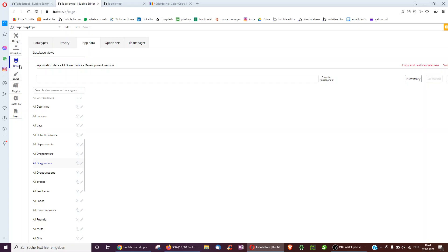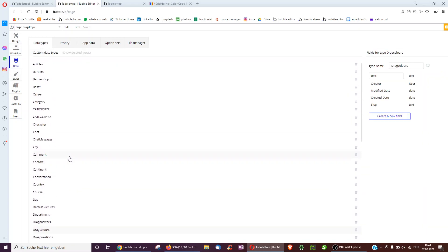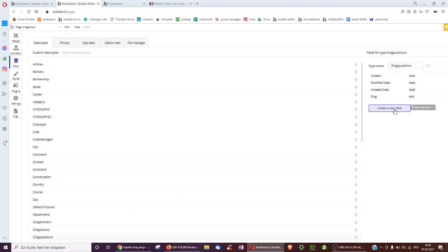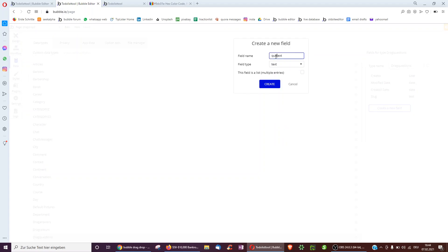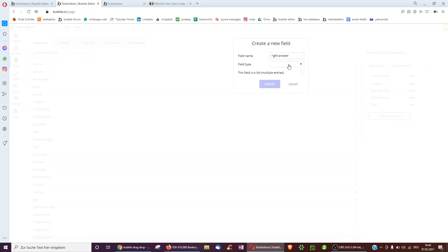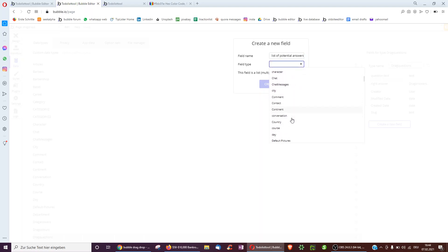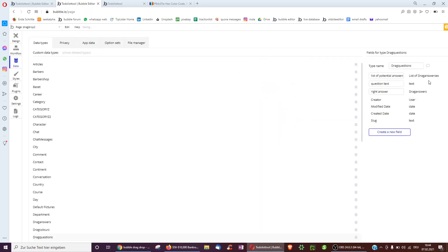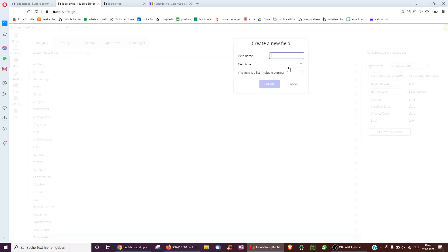As the next part, we want to go over to the drag questions and define what they're about. Each drag question will have a question text, then each drag question will have a right answer which is a type drag answer, and it will have a list of potential answers — a list of drag answers. A question will also have a list of users who answered right, which will allow us to know whether a person has already answered a question and whether it's been answered correctly, to go over to the next question.